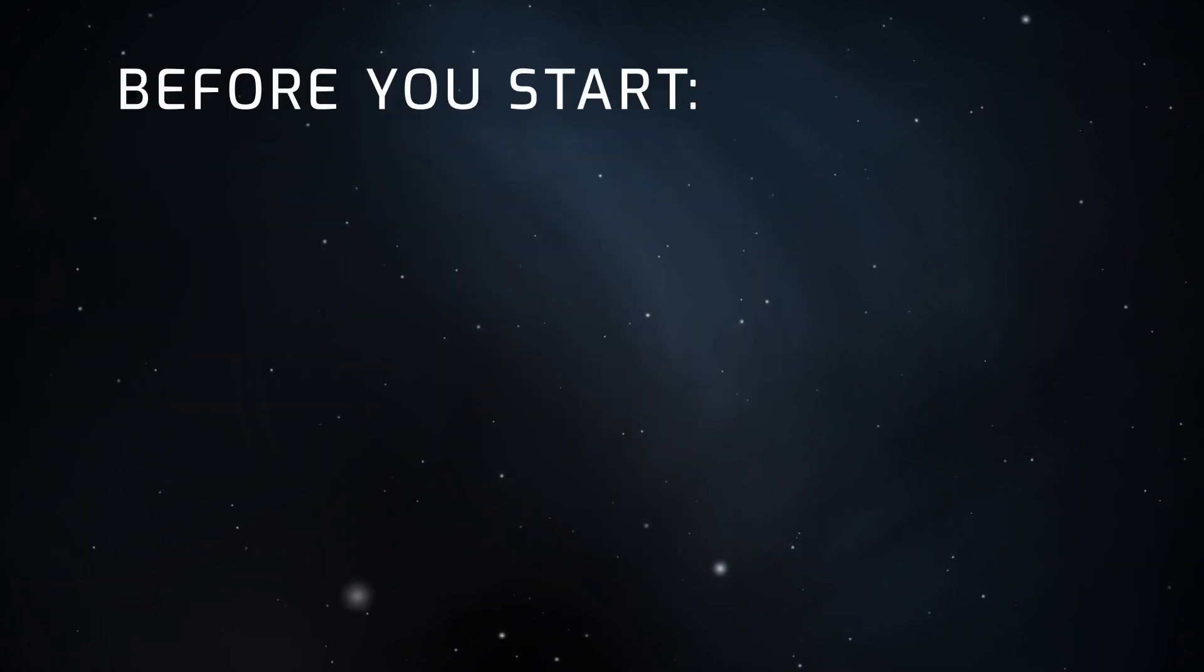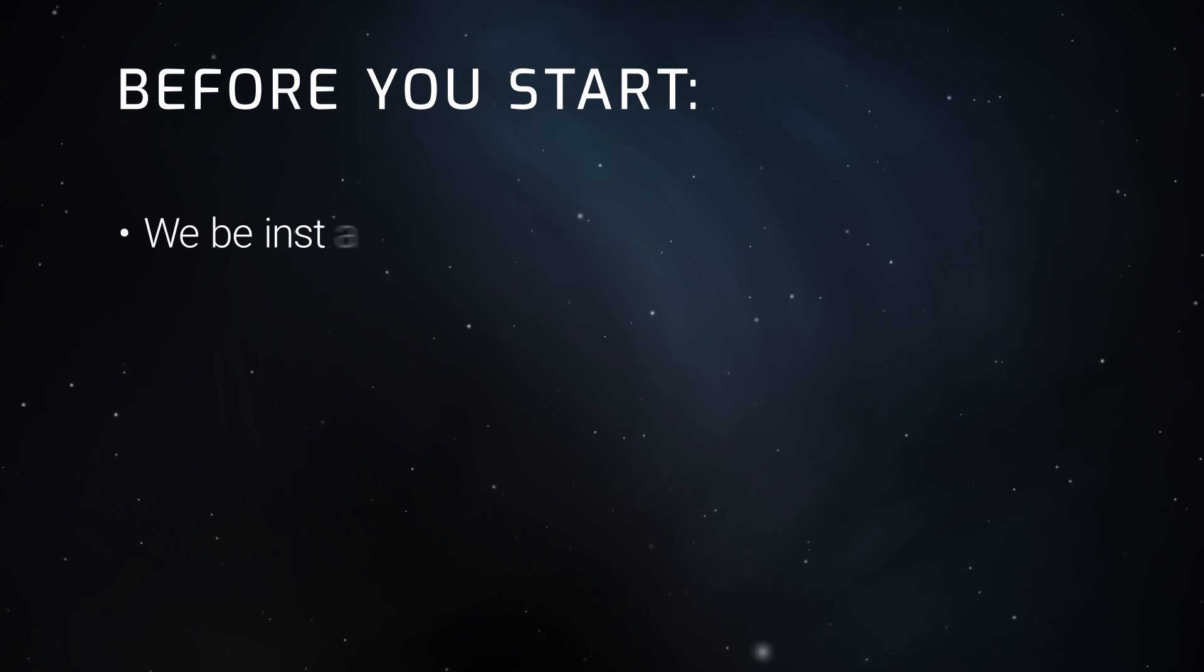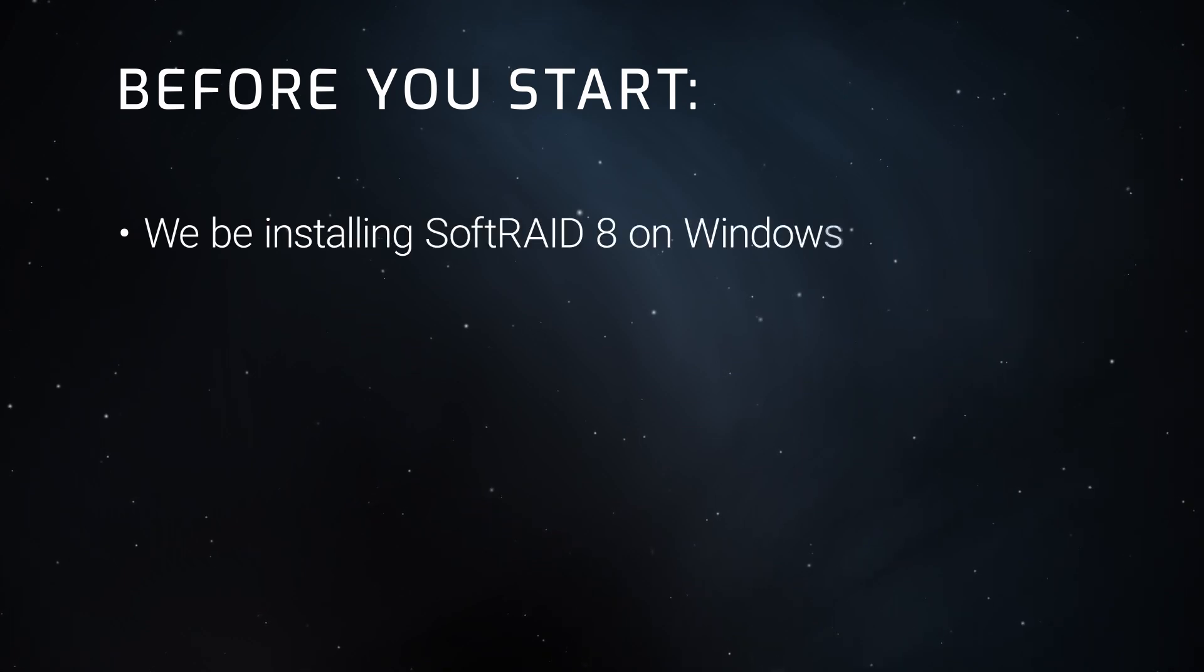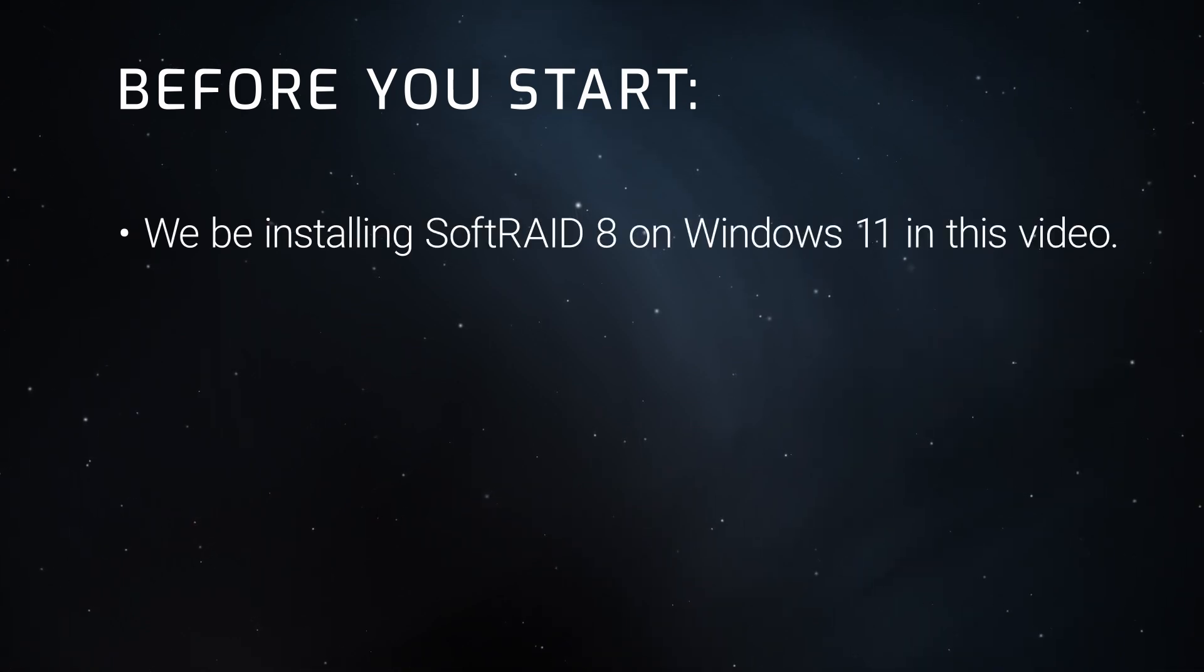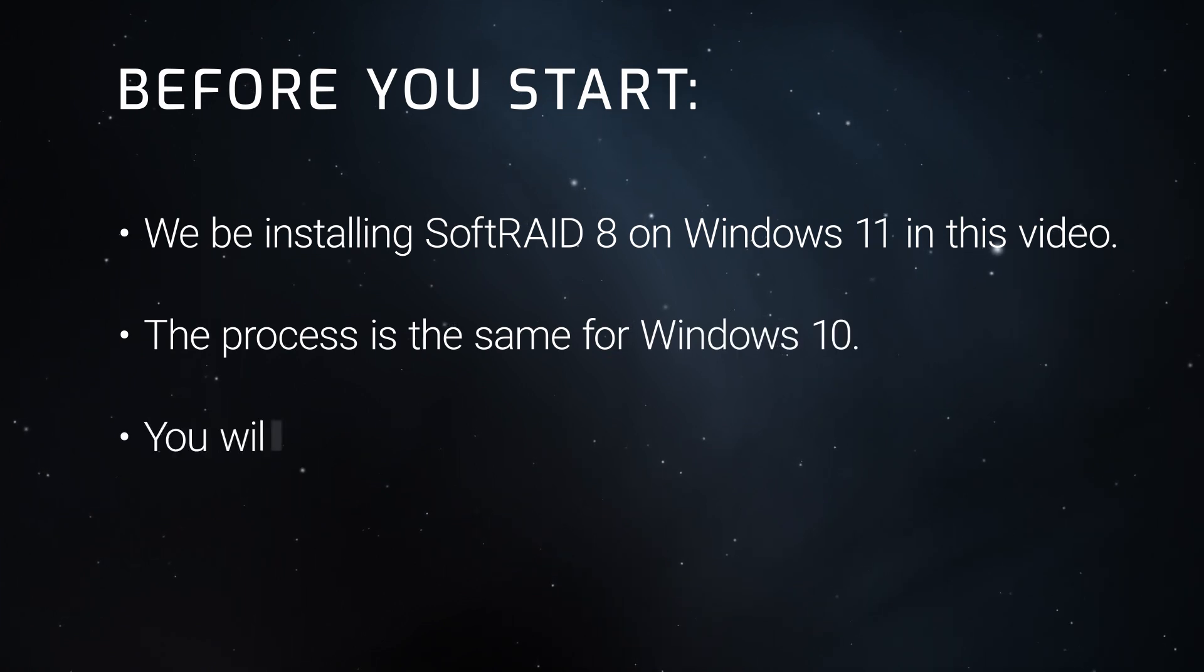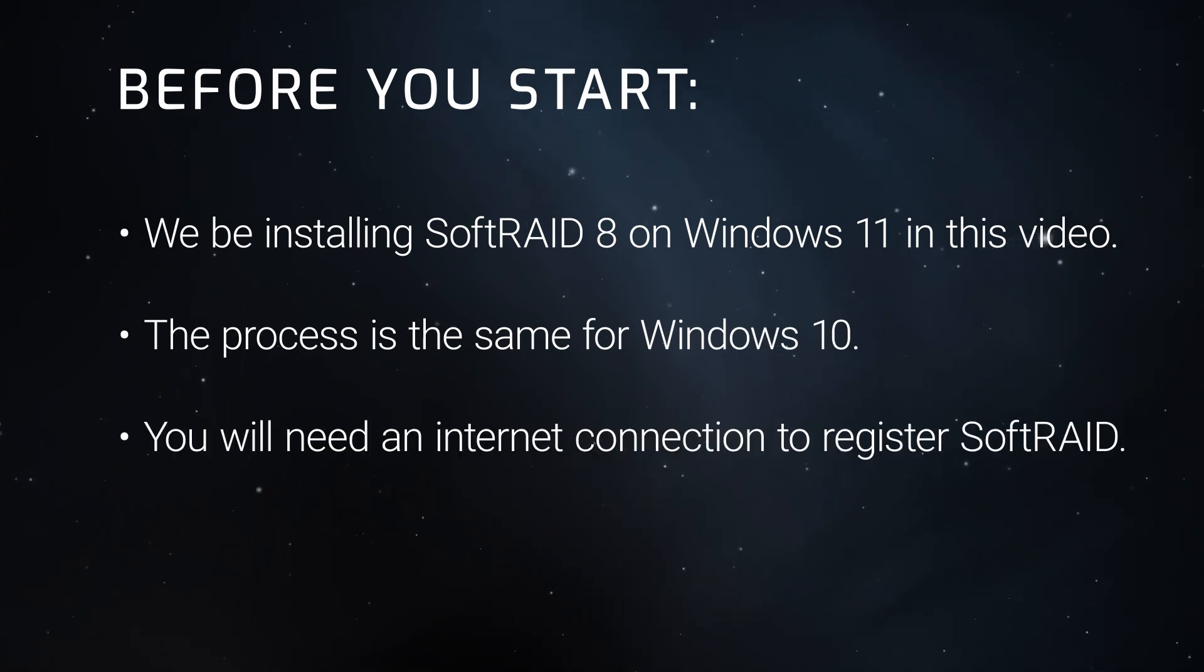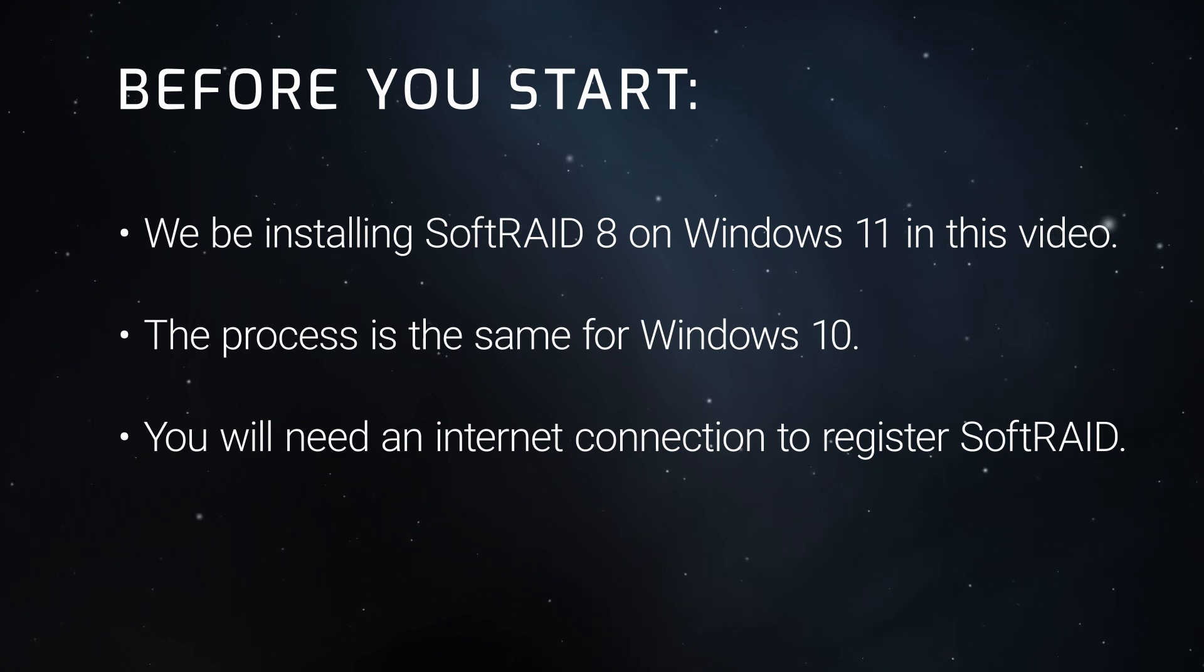Before we start, there are just a couple of things to take note of. First, we'll be installing SoftRaid on a machine running Windows 11 in this video, but the process is similar for Windows 10 as well. The other thing to note is that you'll need an internet connection in order to register SoftRaid.